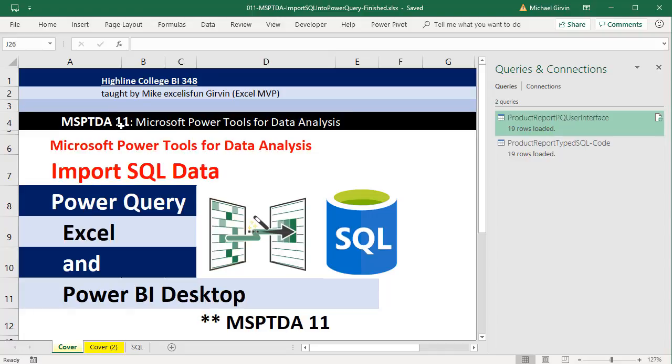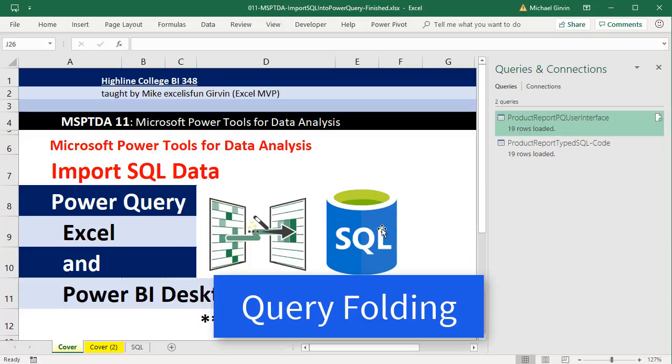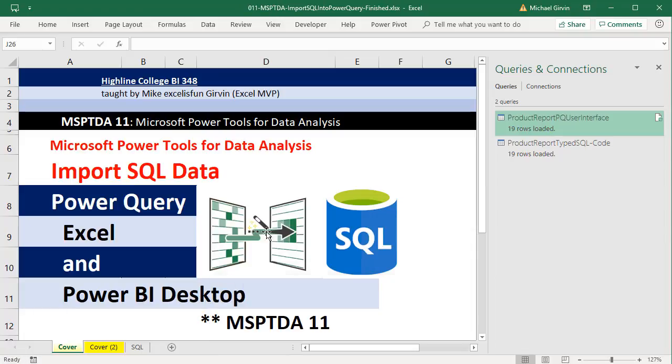In that video, we talked about when we use Power Query to get data from an SQL server database, and something happens called query folding. That means whatever steps we perform in Power Query are sent back so that they can be performed at the SQL server database side.